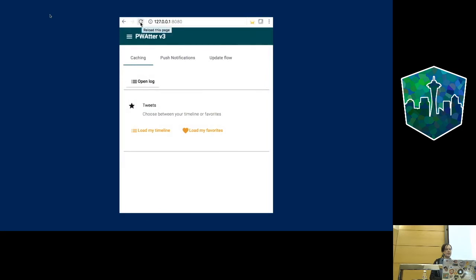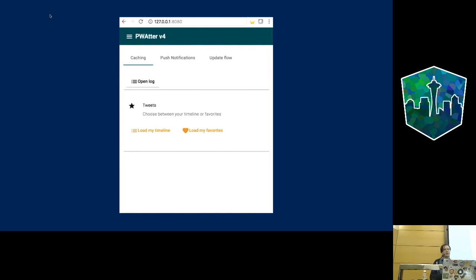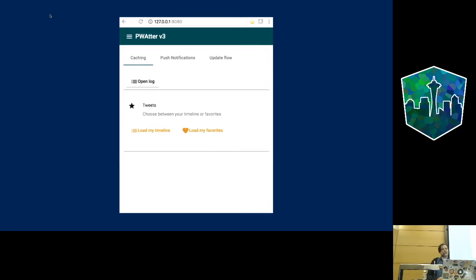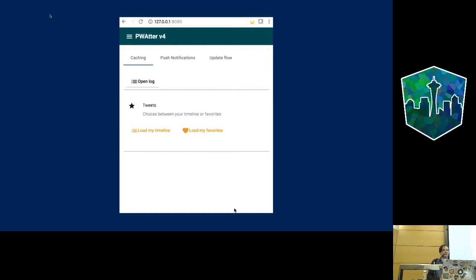When you see that version notification, you hit reload and get the new version — for example from version 3 to version 4. It's still a trade-off: it breaks the web idea that the web should always be fresh. But this is how PWA works in general. Maybe there will be more interesting UX solutions for this kind of problem in the future.